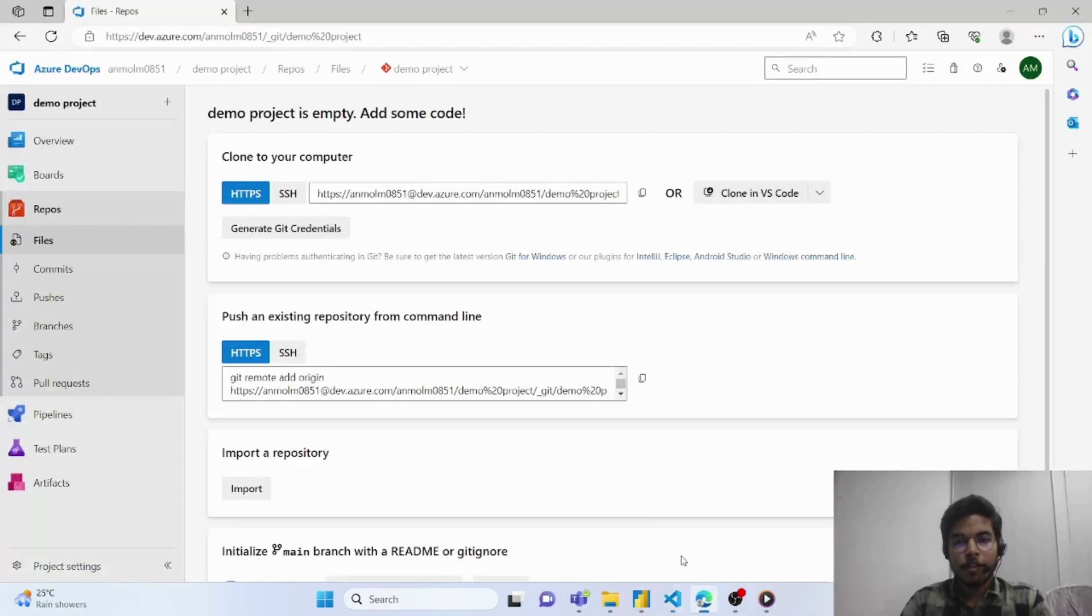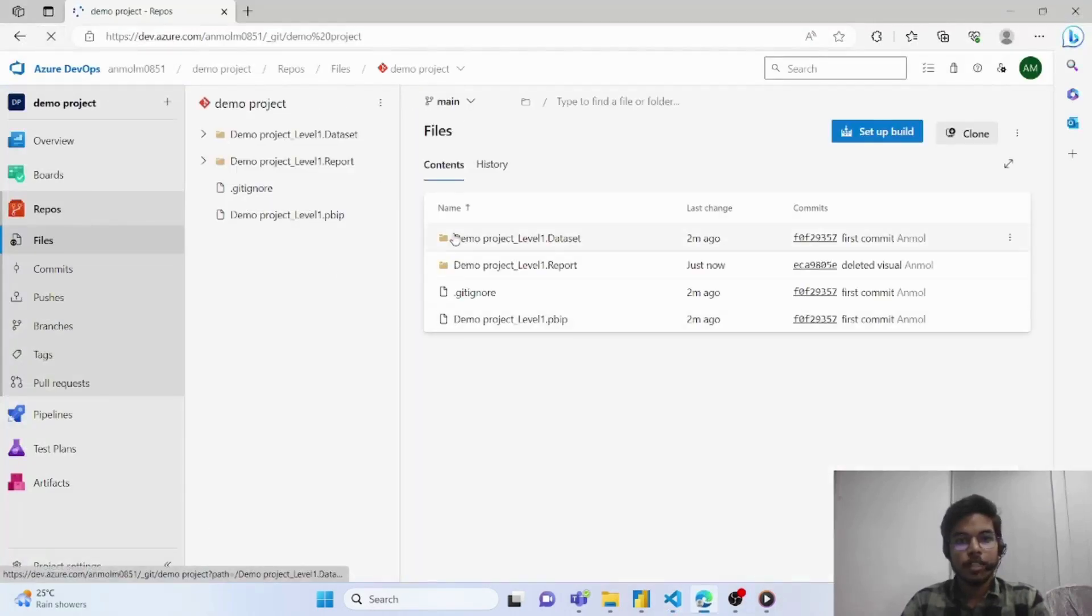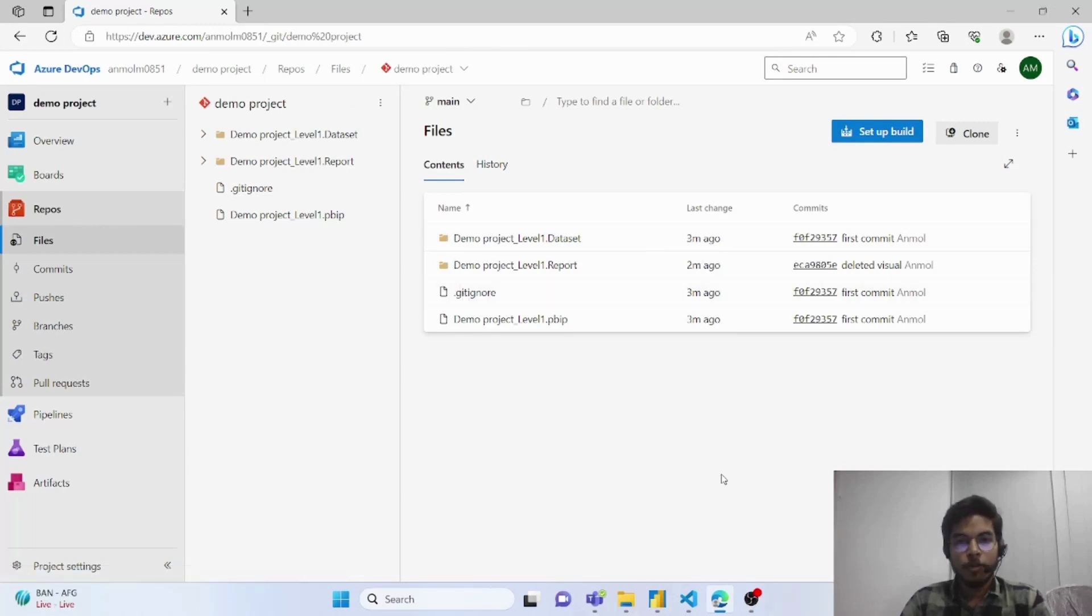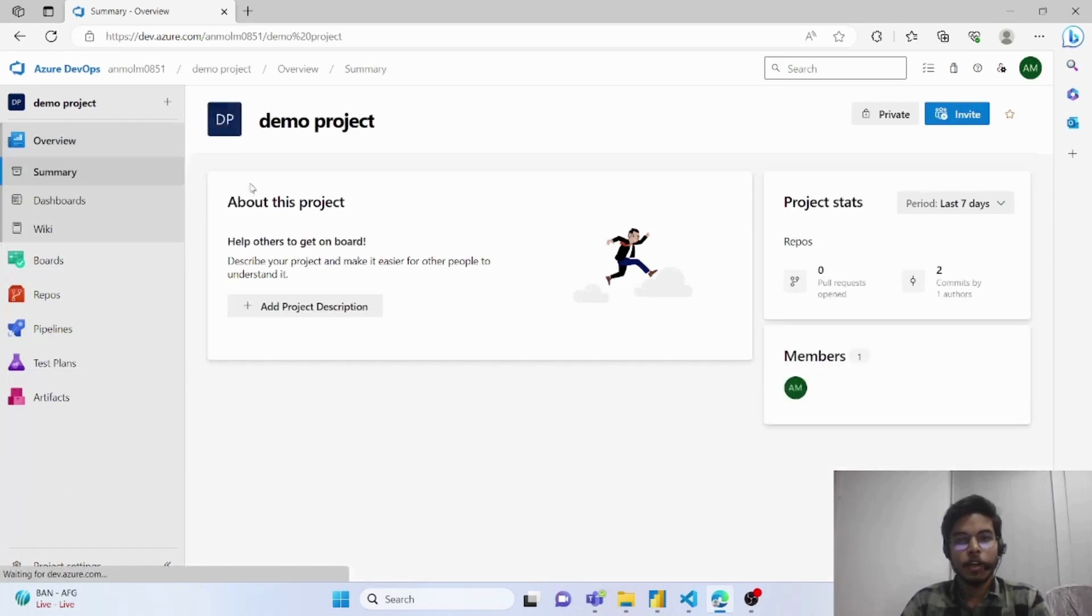After publishing the branch once you refresh your folder, you can see all the content in your local machine in this DevOps account. And from here you can simply collaborate with other team members by simply inviting or adding them in this project.